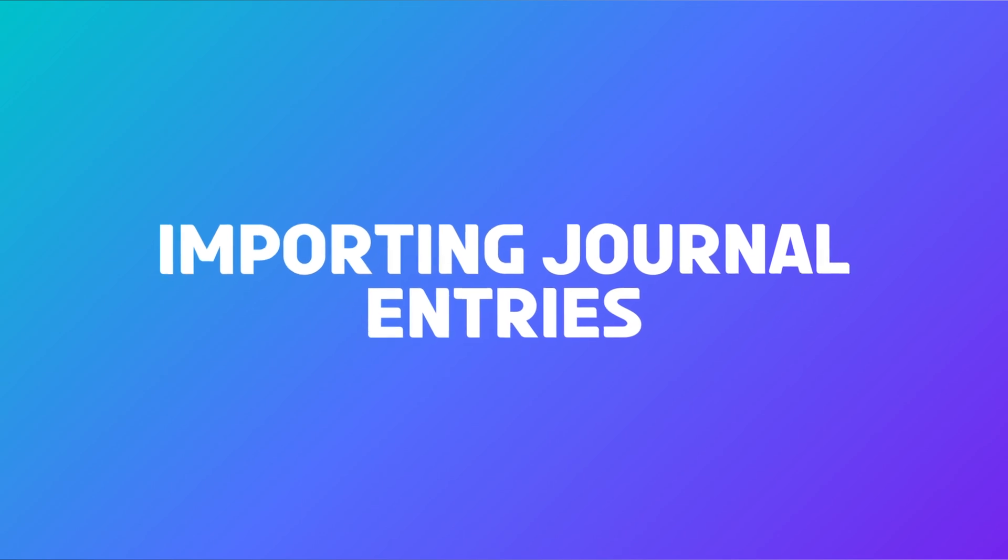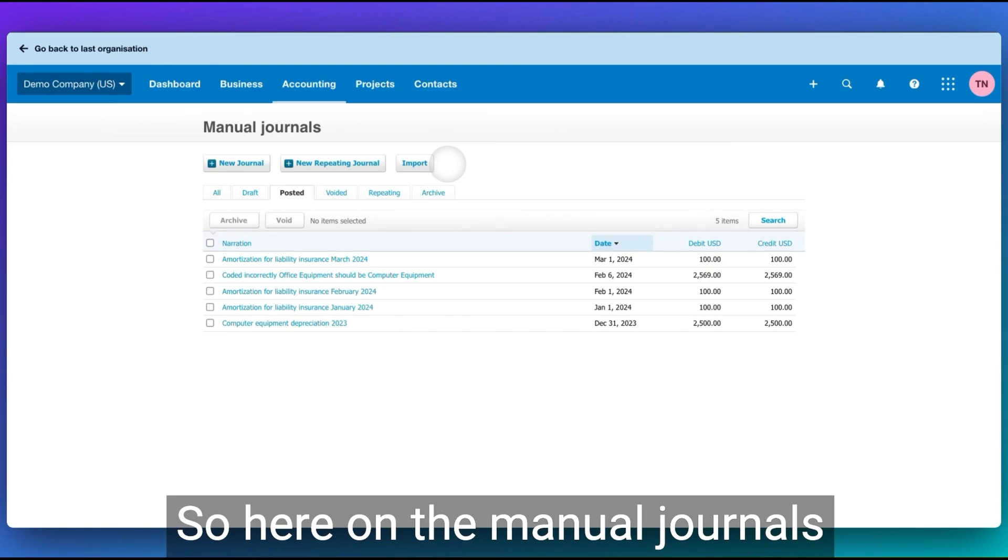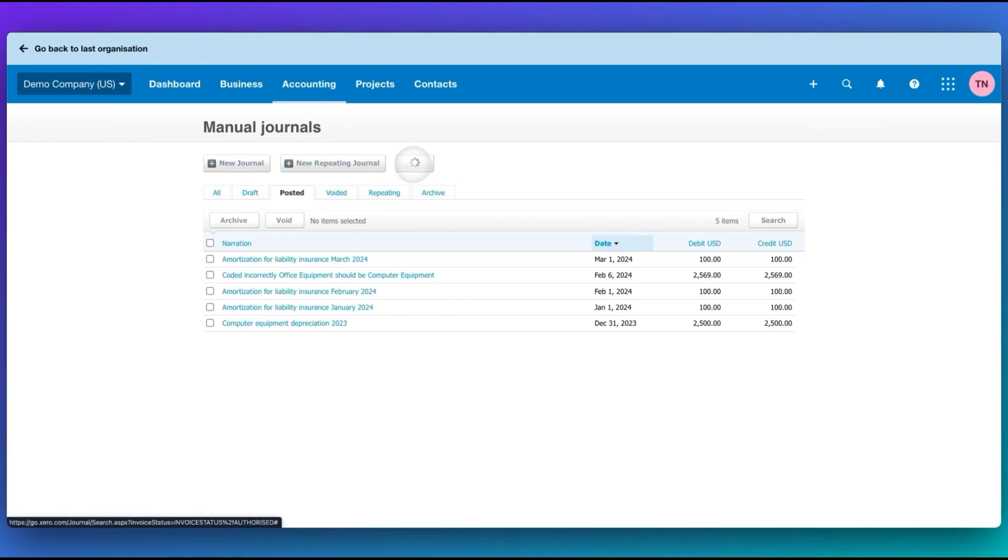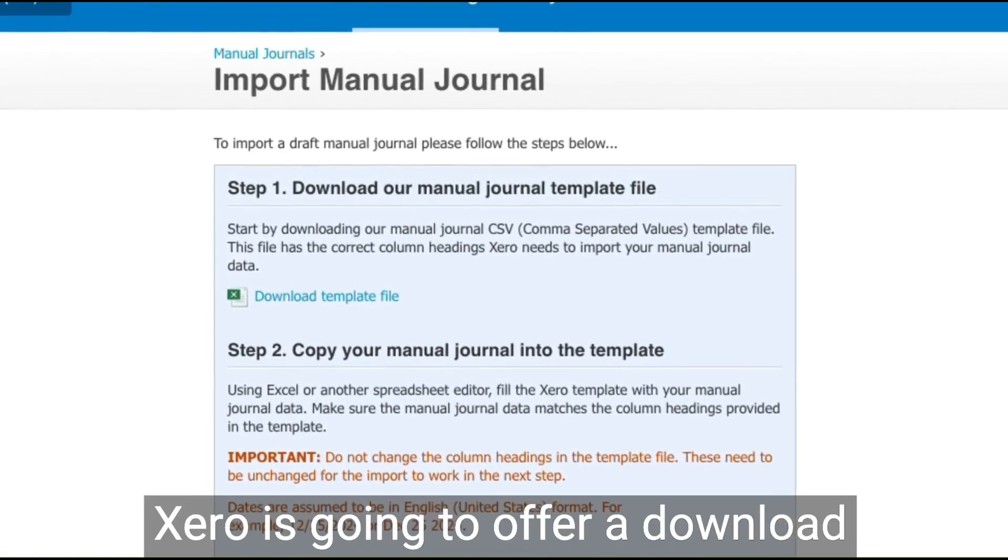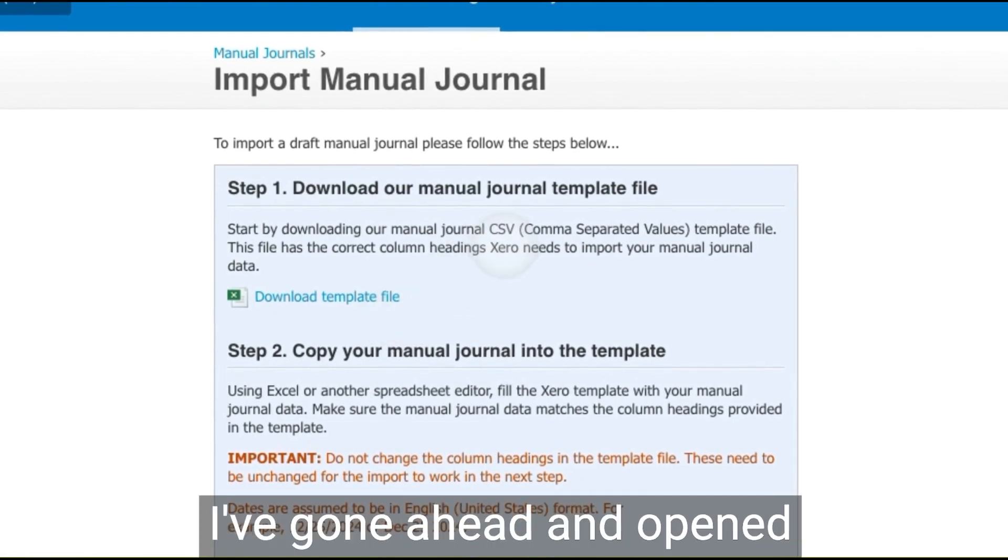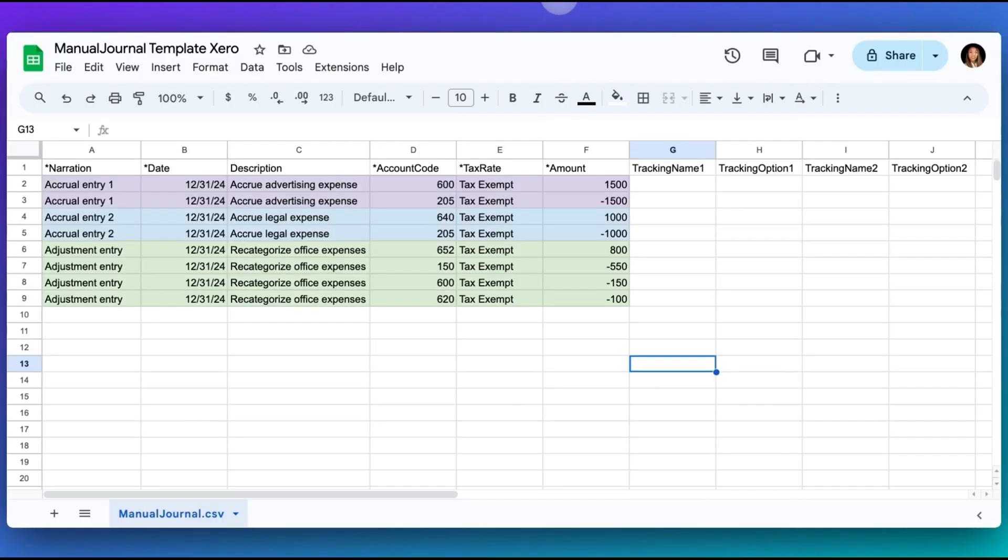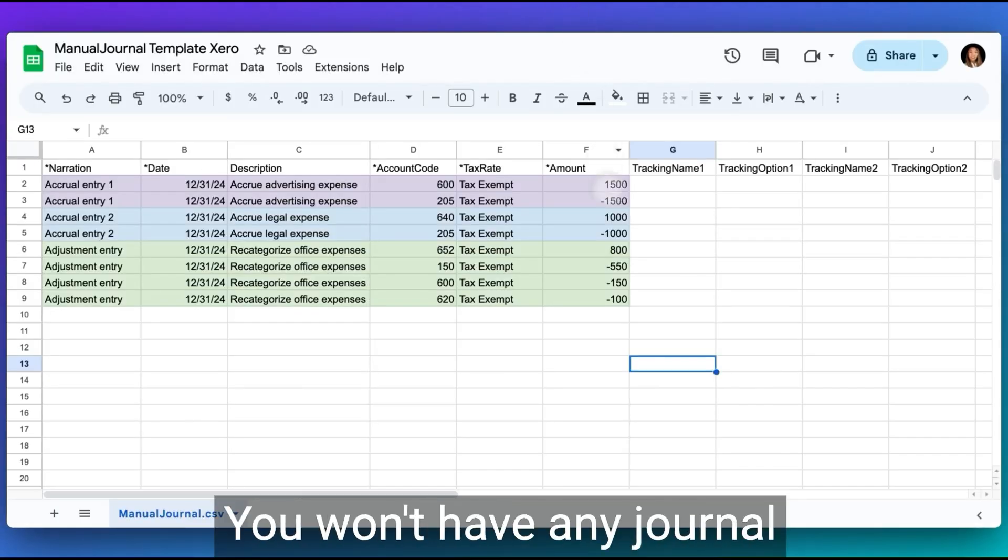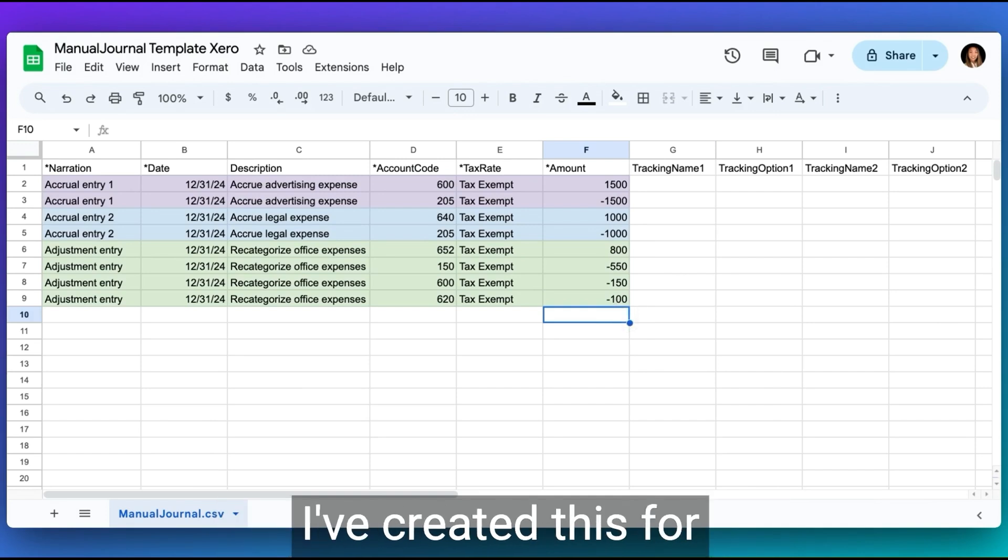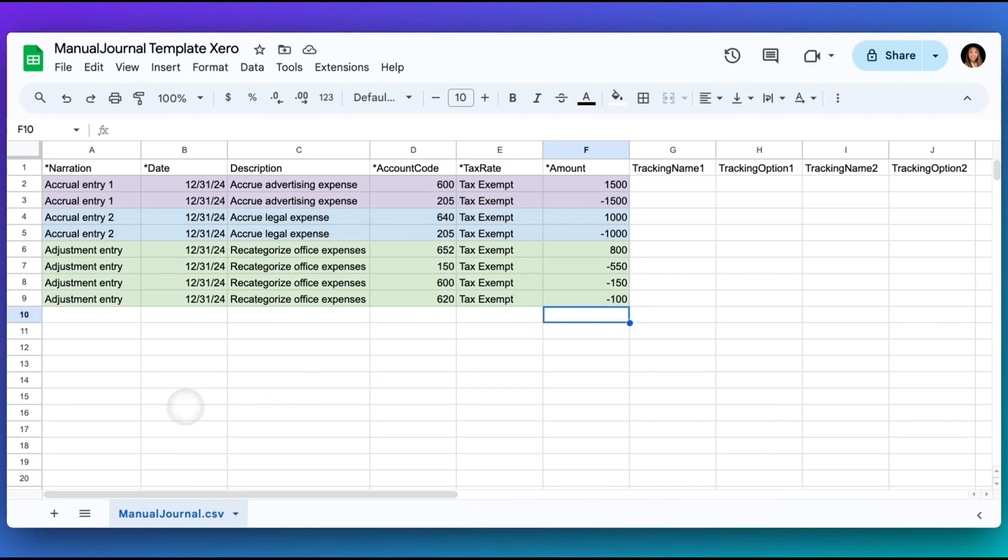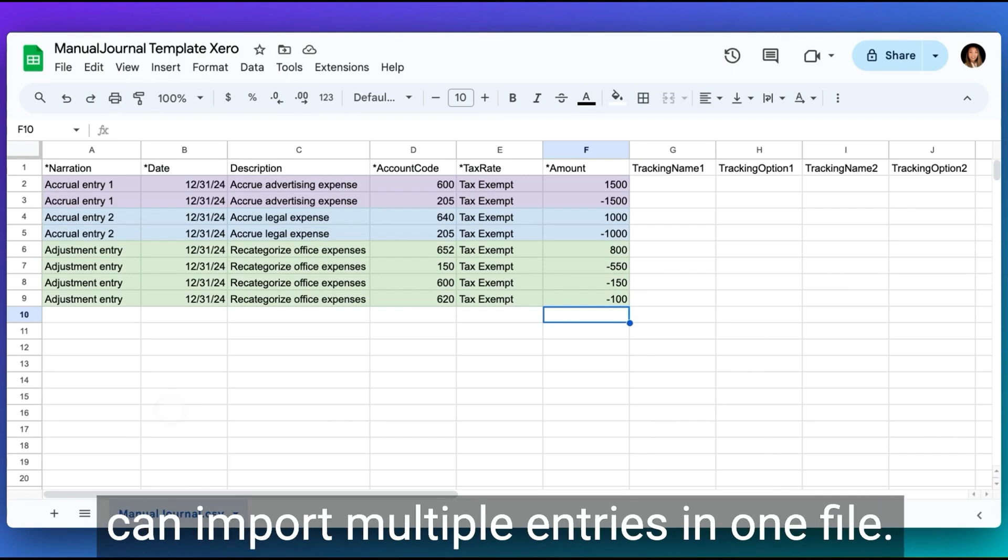The last way to get journals into Xero is through importing in a spreadsheet. So here on the manual journals page, we can click import. Xero is going to offer a download template file in CSV format. I've gone ahead and opened mine up in a Google Sheet. And it's going to look something like this. You won't have any journal entry transactions in here. I've created this for demonstration purposes. But there are three entries. So you can import multiple entries in one file.